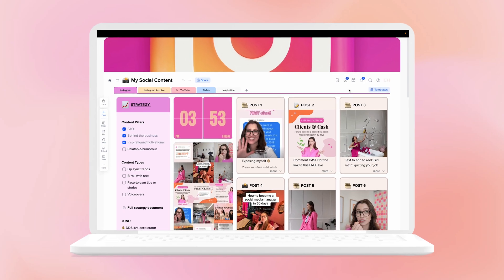Content calendars do not belong in ugly Google Sheets or Excel documents. I'm sorry, I might be offending some people here, but today I am going to show you an alternative that is going to blow your mind. We're going to make a content calendar that is super organized, ticks all of the boxes, but is also user-friendly and aesthetic and pretty, because let's be honest, I care about the aesthetics.